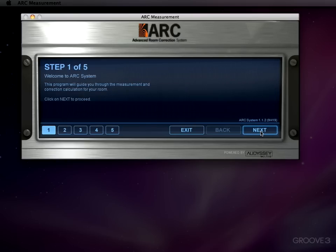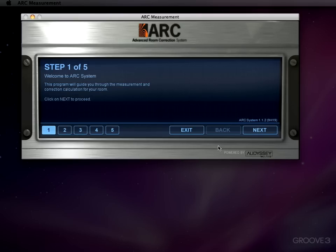And we can move on to the next screen. And this is just a welcome screen. Welcome to Arc System. This program will guide you through the measurement and correction calculation for your room. So that's step one. Well actually step one was choosing the microphone and now we're getting welcomed. So we'll say next.